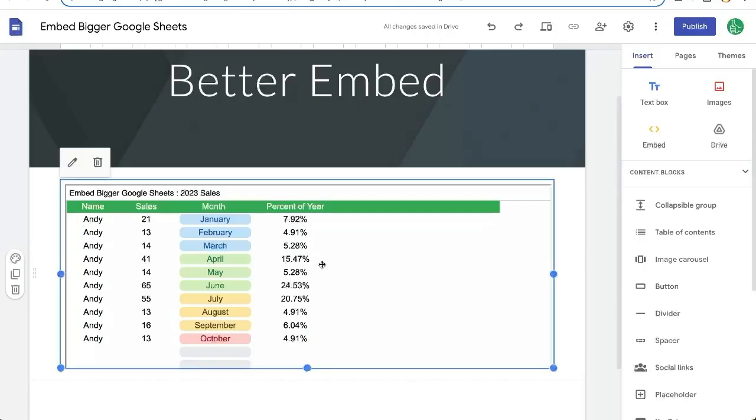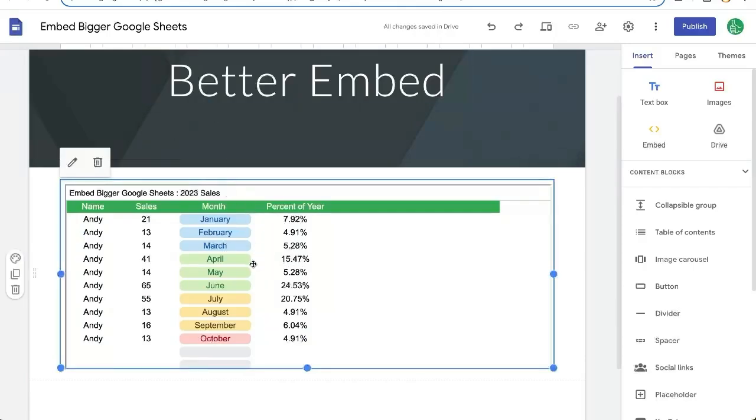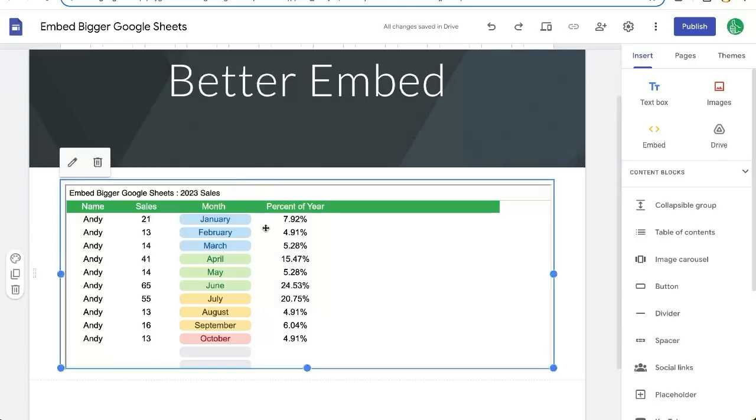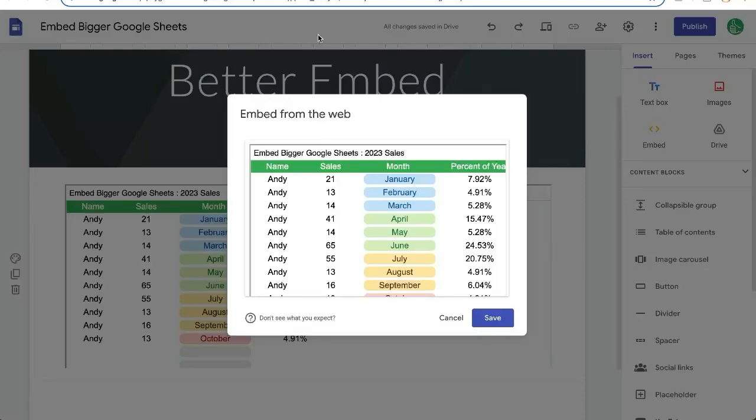So this is a much better embed than before. Hopefully, this fixes all of your embed problems. If you have any other embed problems or issues, comment down below. If you're looking to get more out of your Google Sheets than you ever have before,